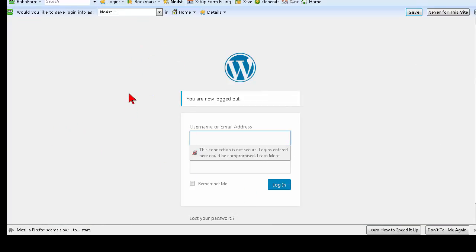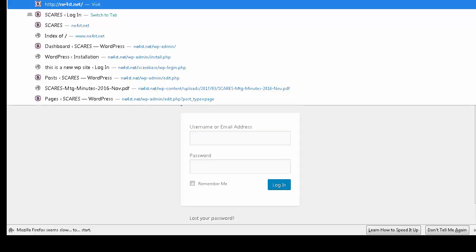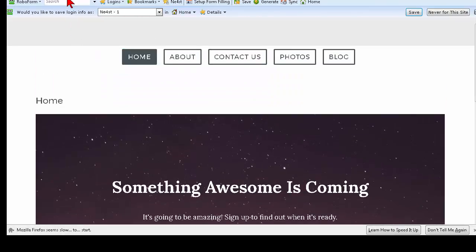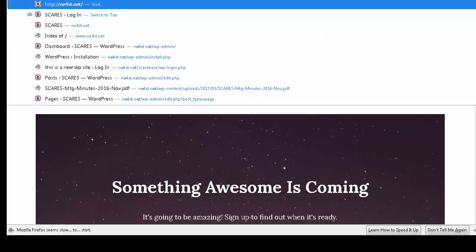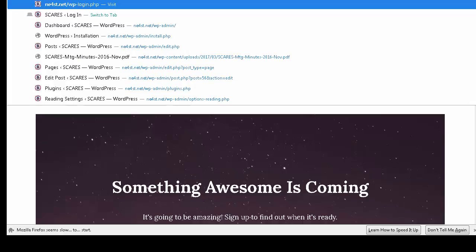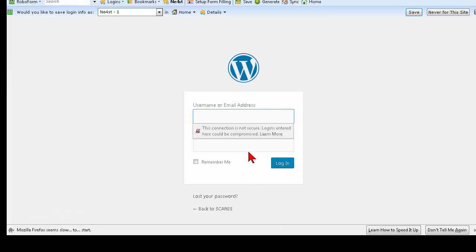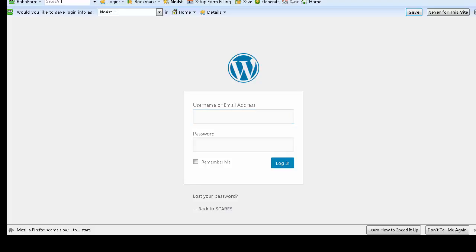Something important to know is how to get to the login screen. On the main site there's nothing that allows you to log in directly, so to get the login screen you need to add '/wp-login.php' to the end of your site URL and click on that — it brings up your login screen where you enter your username and password. You can also access it by adding '/wp-admin' to your site URL, which also brings up the login screen.